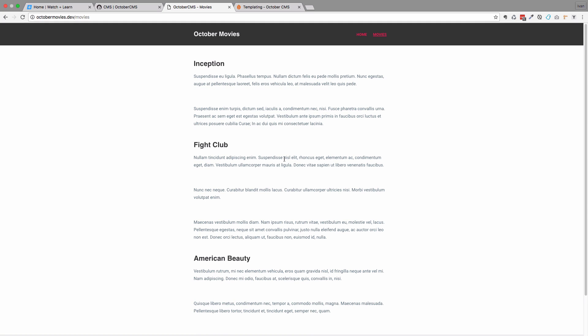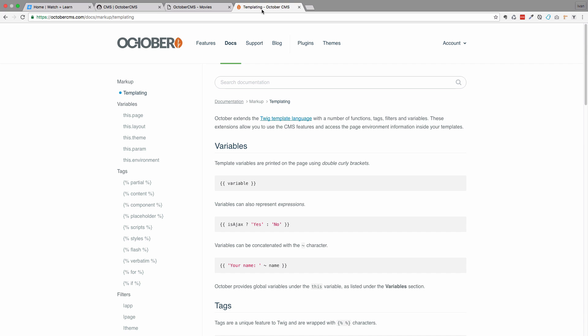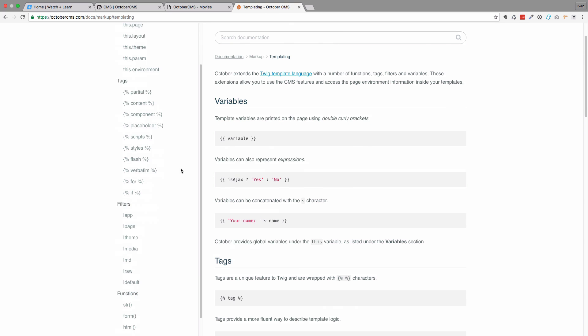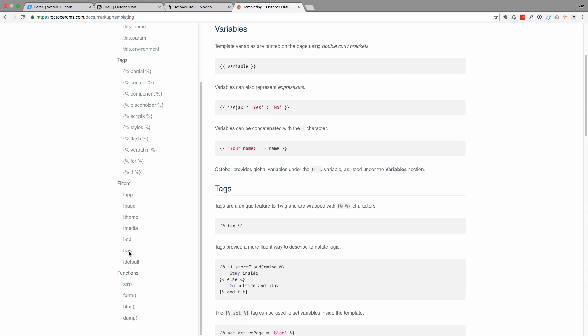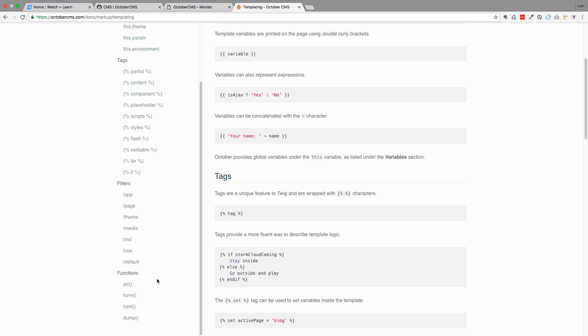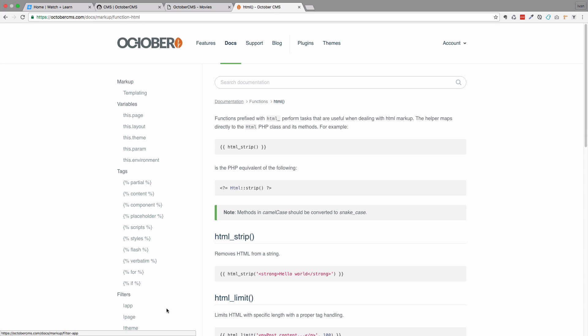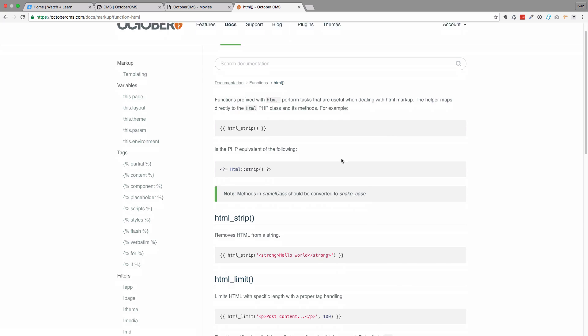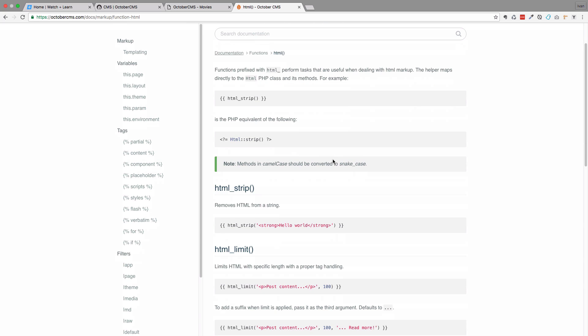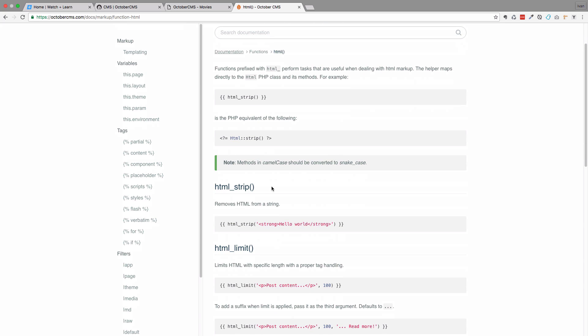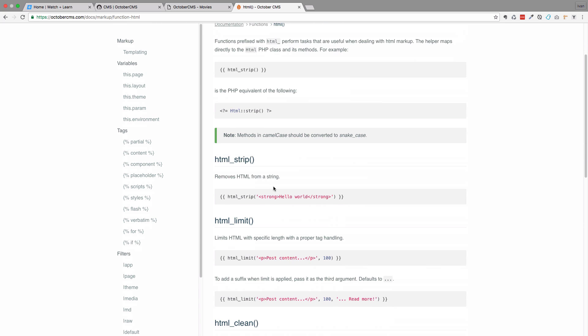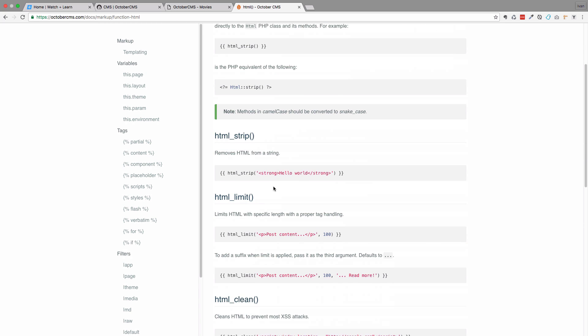One more thing I want to do. I don't want to display the whole description of the movie. I just want to display, let's say, first 150 characters of that movie. So to do that, we are going to use a Twig function called HTML. If you go to the documentation, as you can see right here, you have this raw filter that we used before. But you also have this HTML function. And HTML function has a few options. So you can strip the HTML, you can limit it, you can clean it, and so on.